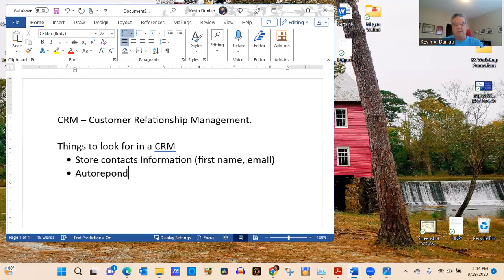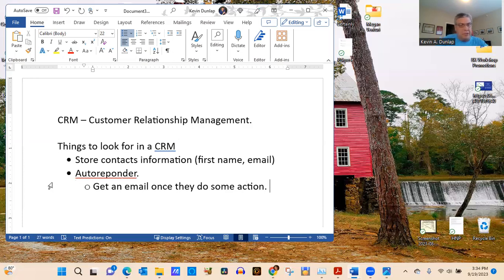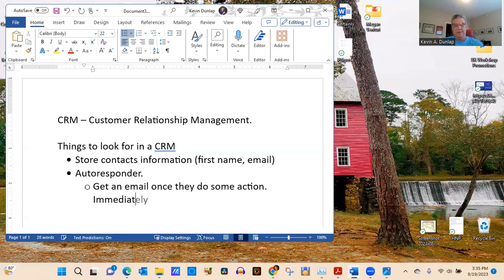Another thing you want in a CRM is an autoresponder. There are different kinds. One type sends an email immediately when someone takes an action — for example, if somebody comes to your landing page to get a free report and enters their name and email, you want the autoresponder to immediately respond, even if it's two in the morning on Christmas Eve.